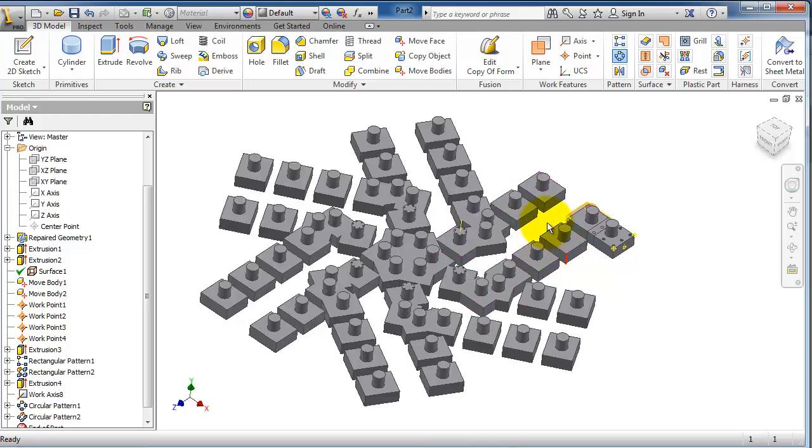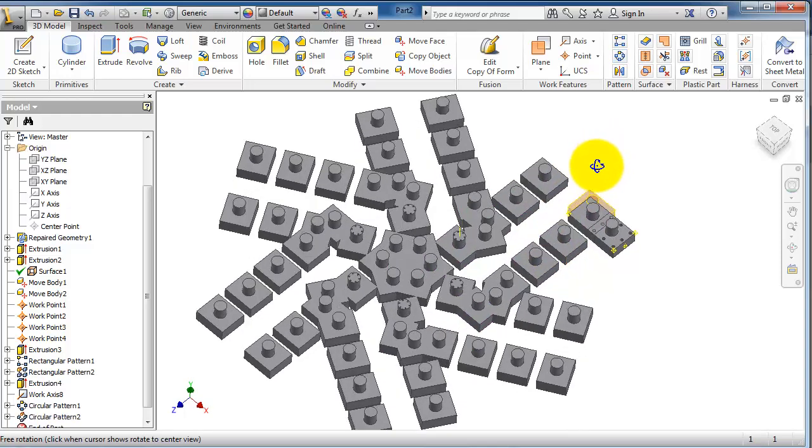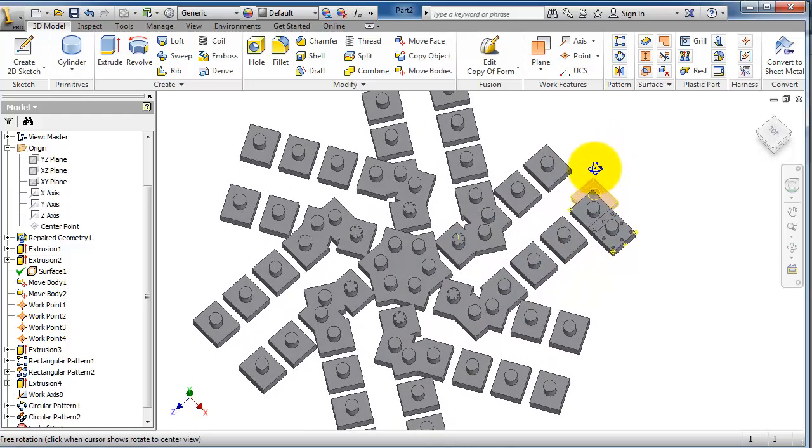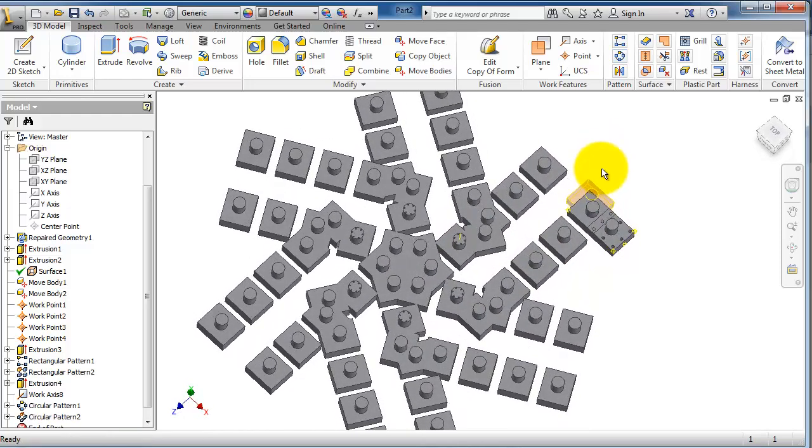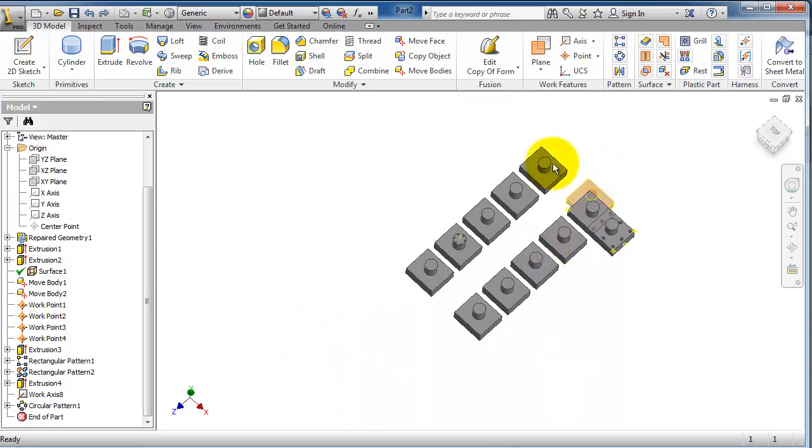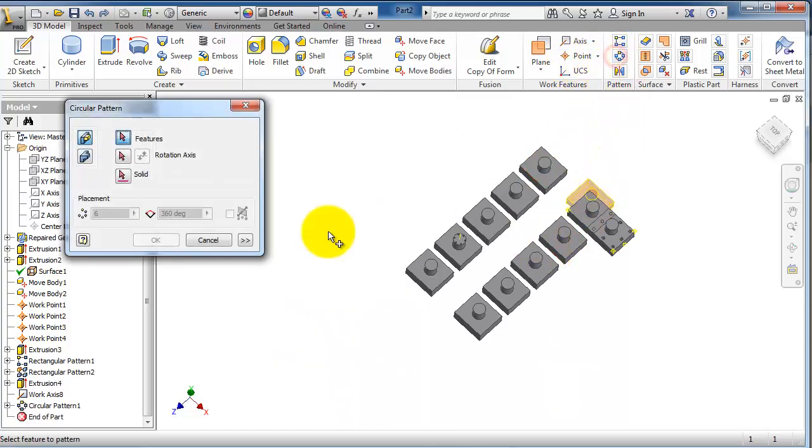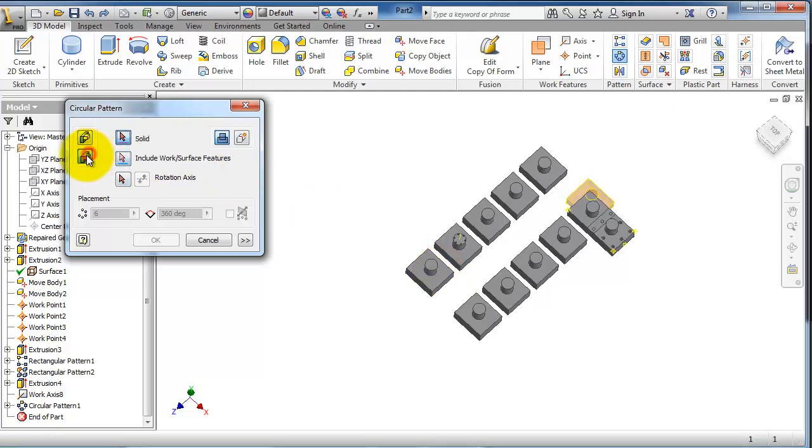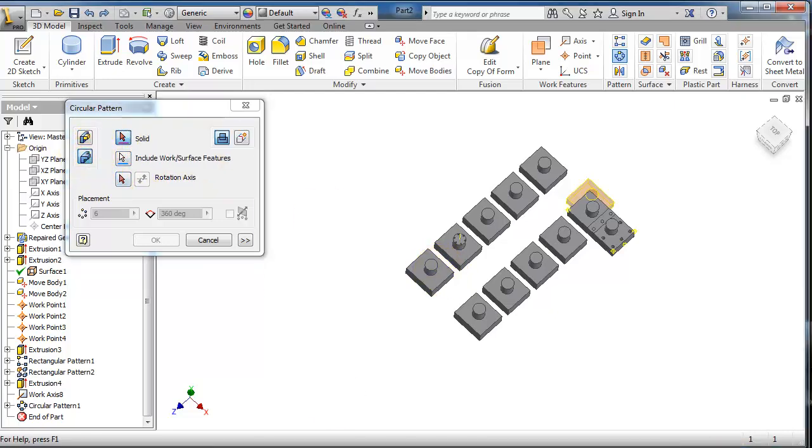So here you have your body pattern. Control Z. Let's make it on a different direction, feature the body, the body, the solid, this pattern.